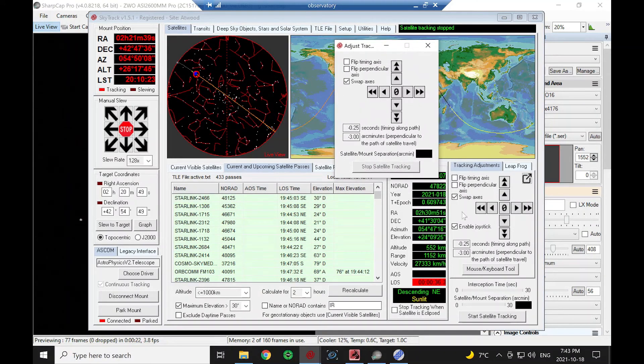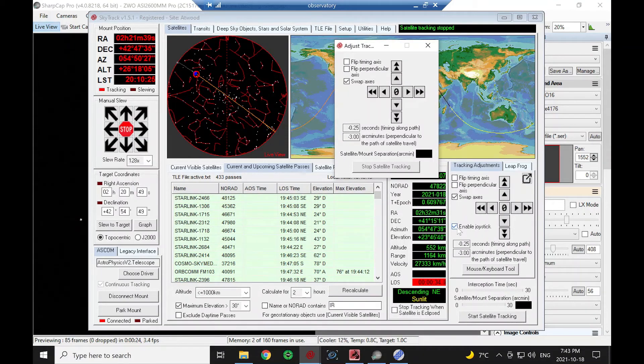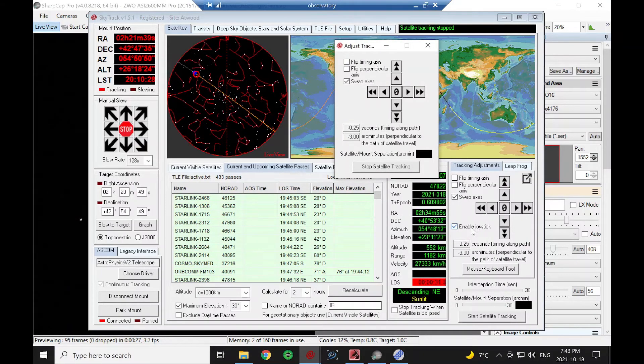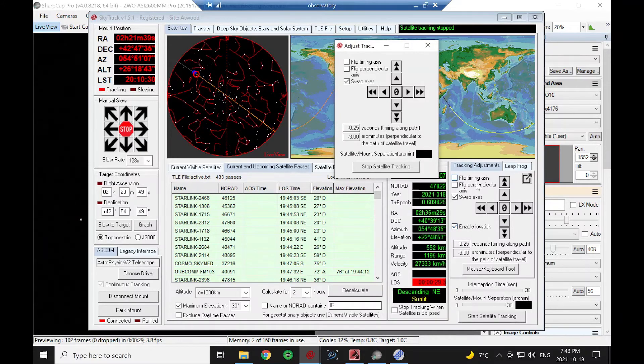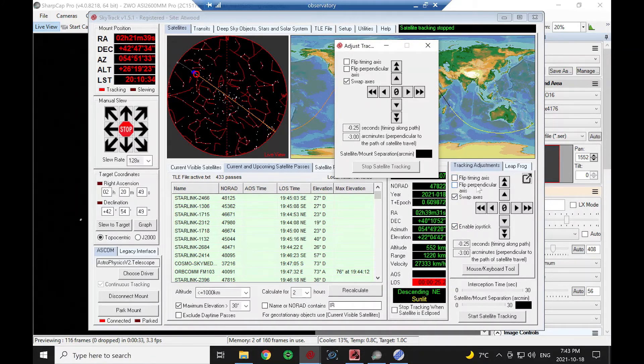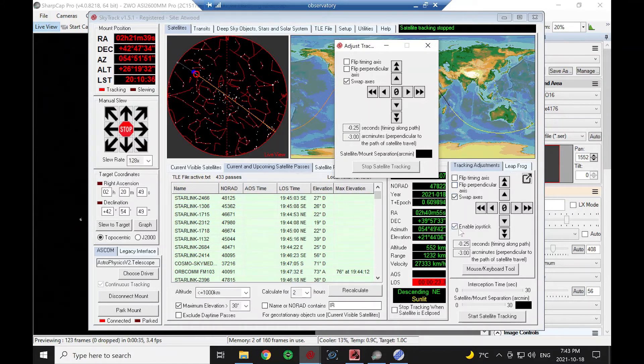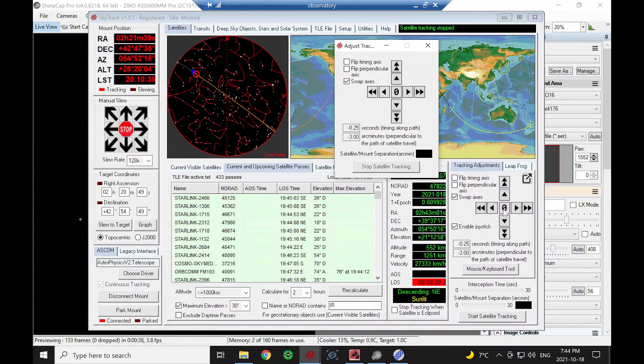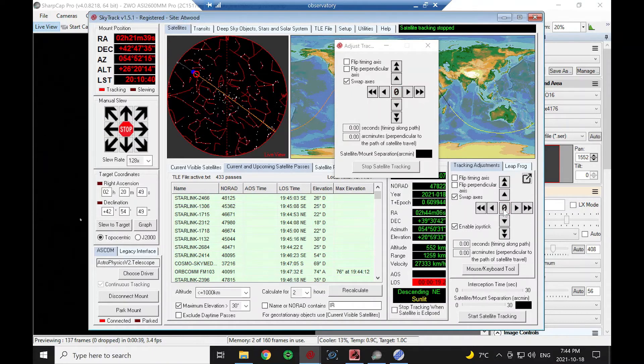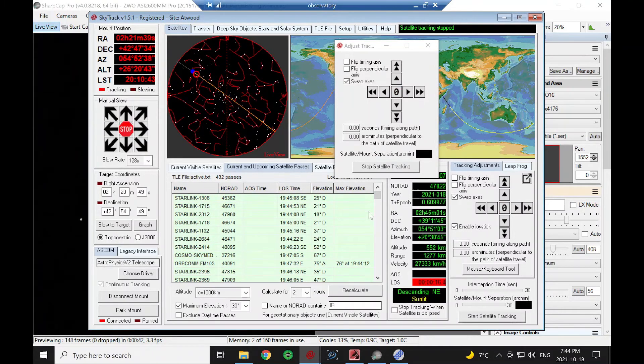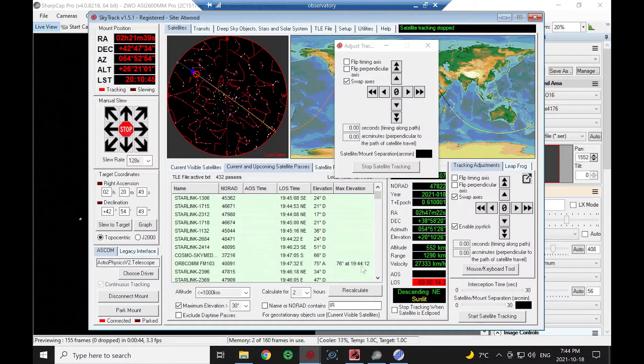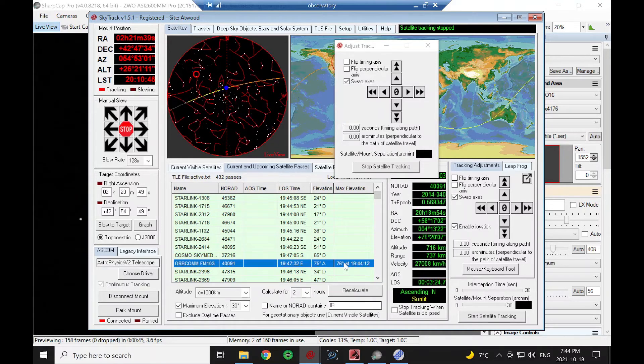You can also use a joystick if you have a joystick attached to your computer instead of clicking these buttons. Swapping axes and flipping the direction of the arrows will work with the joystick as well. I'm just going to hit zero to zero these out again.